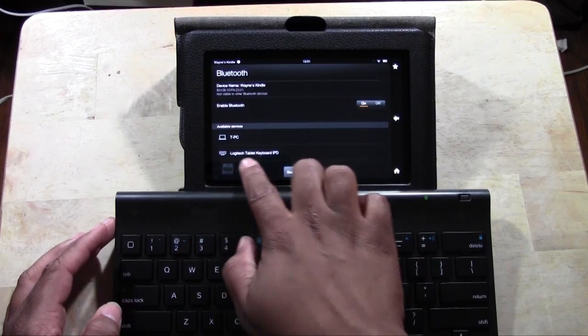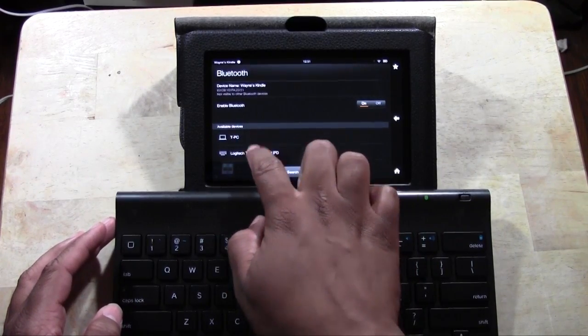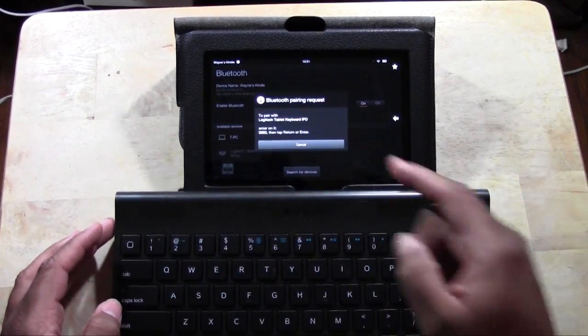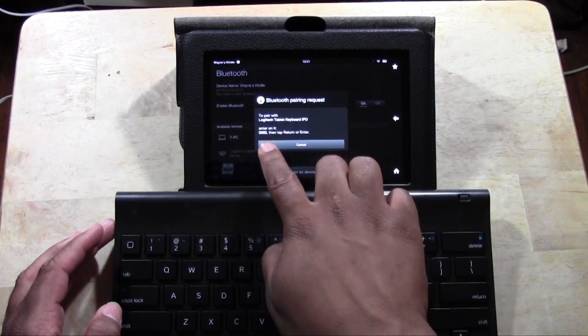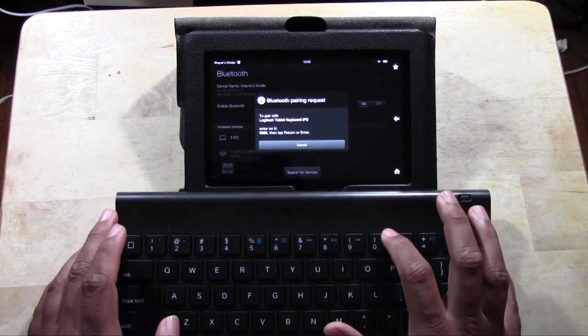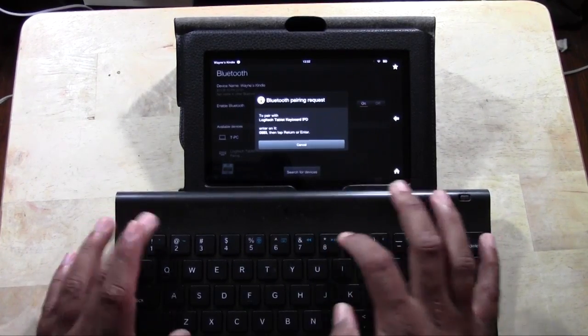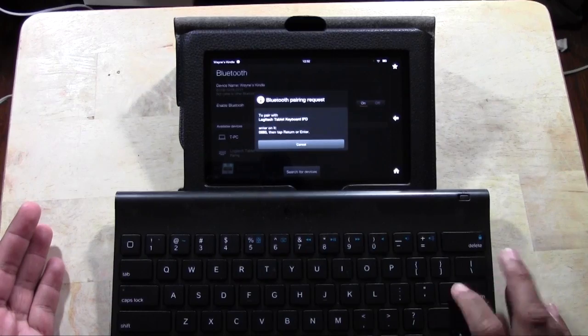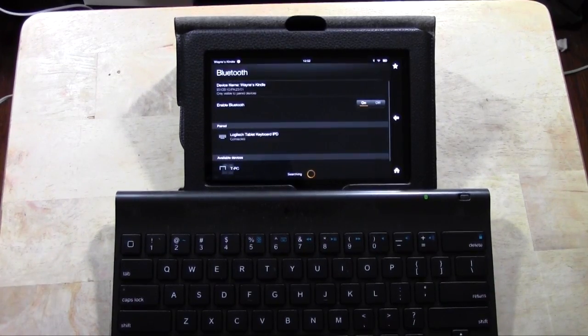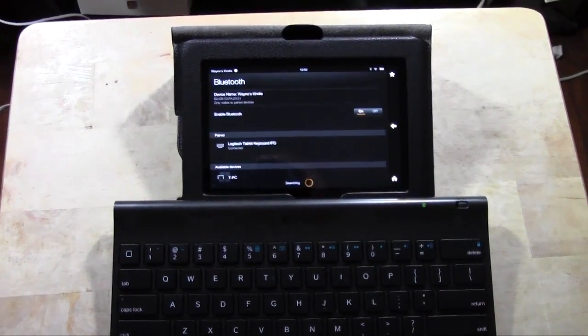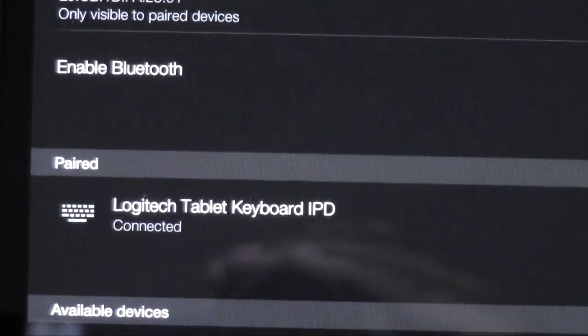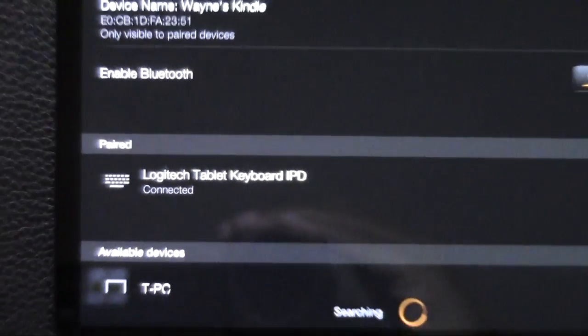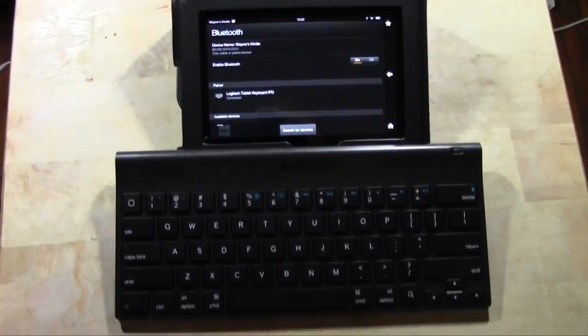So we're going to tap again, Logitech keyboard, which is going to show up at the bottom right here under available devices. It's going to ask us to put in a number. Right now it's saying to put in a number that's 0683. So I'm going to type 0683. That number will be different depending on the keyboard and press enter. And the way you know it works is your Kindle should now say Logitech keyboard, whatever connected. So it says connected and now we're set.